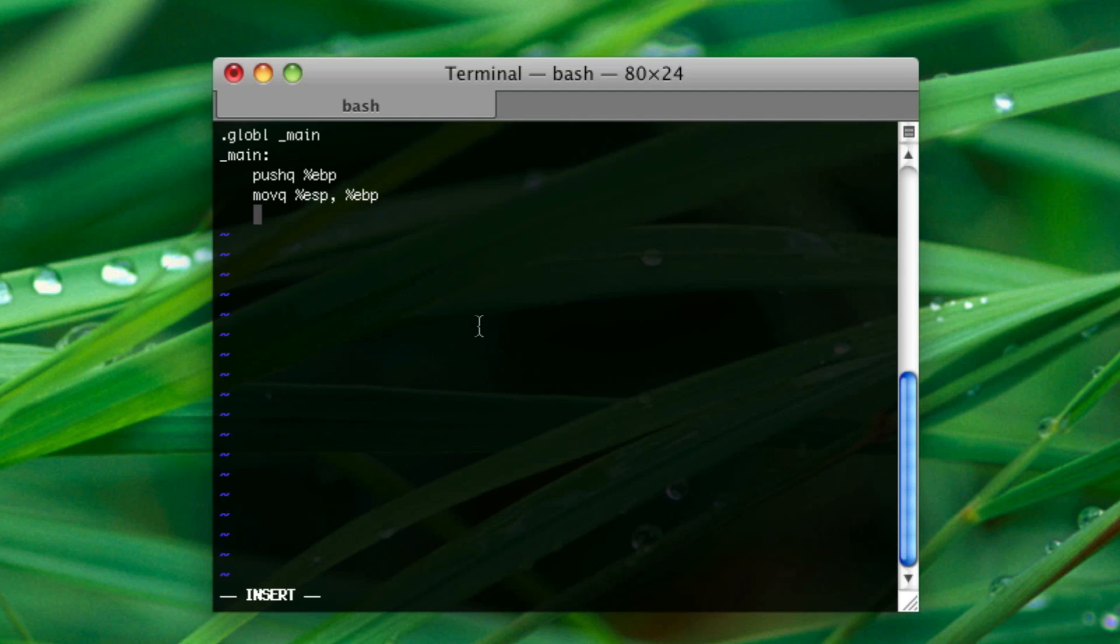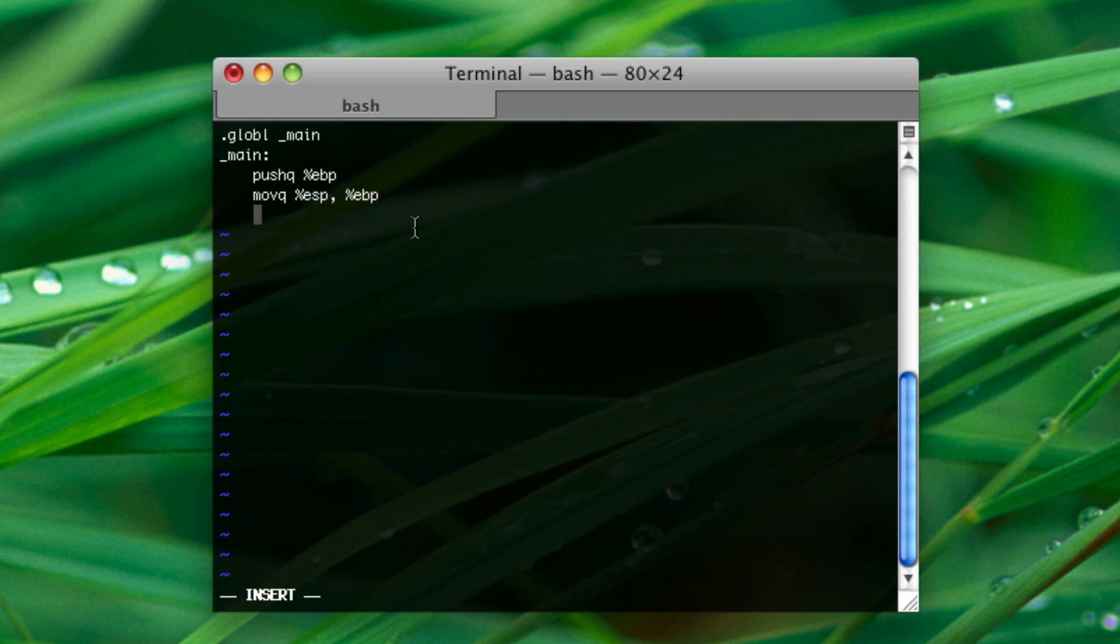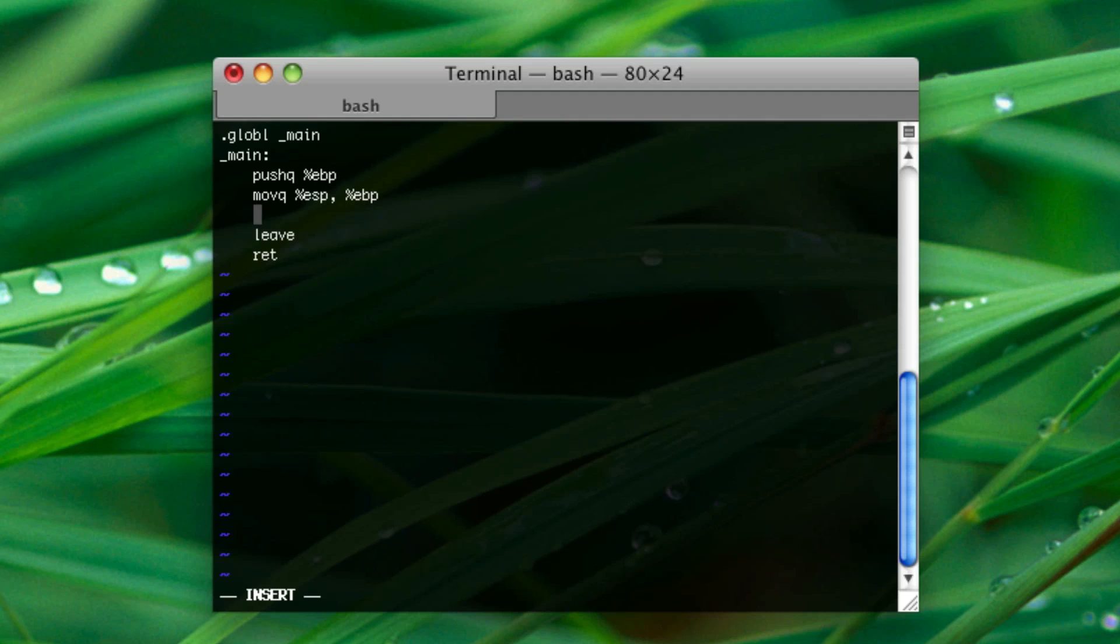So, this sets up something called the stack frame. I will explain this in another tutorial, but for now, just put it there. And then, at the end of our main function, we have to call leave and ret. So, what we are going to do, our code would normally go here.